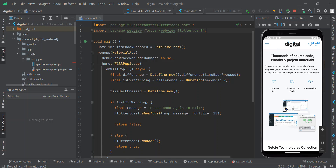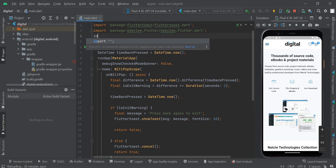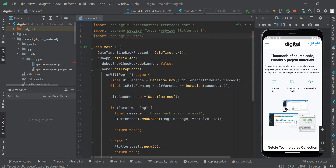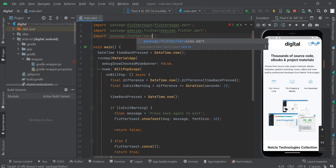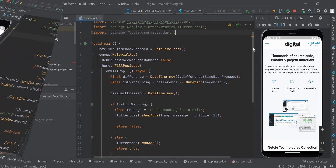We are going to import the services package. Right under the import statement, we are going to hit the Enter key on our keyboard and say: import package:flutter/services.dart. This is going to help us while coding.